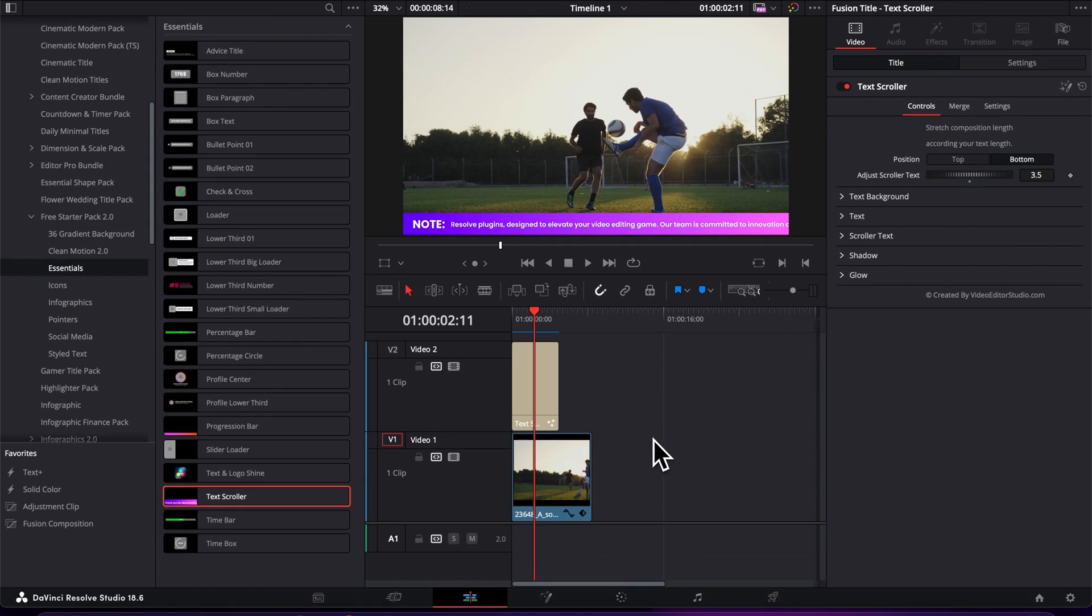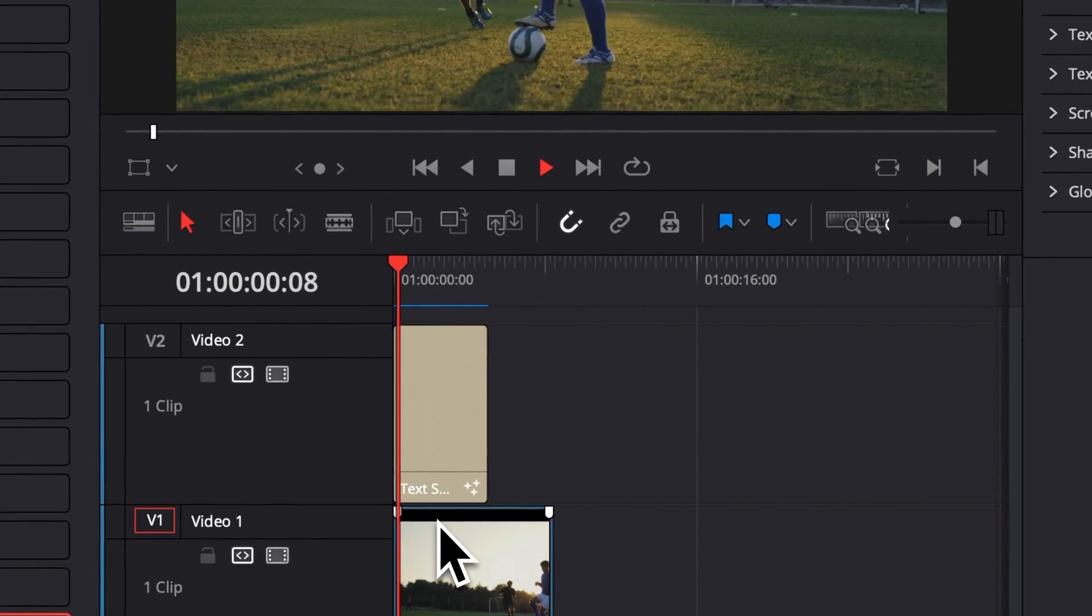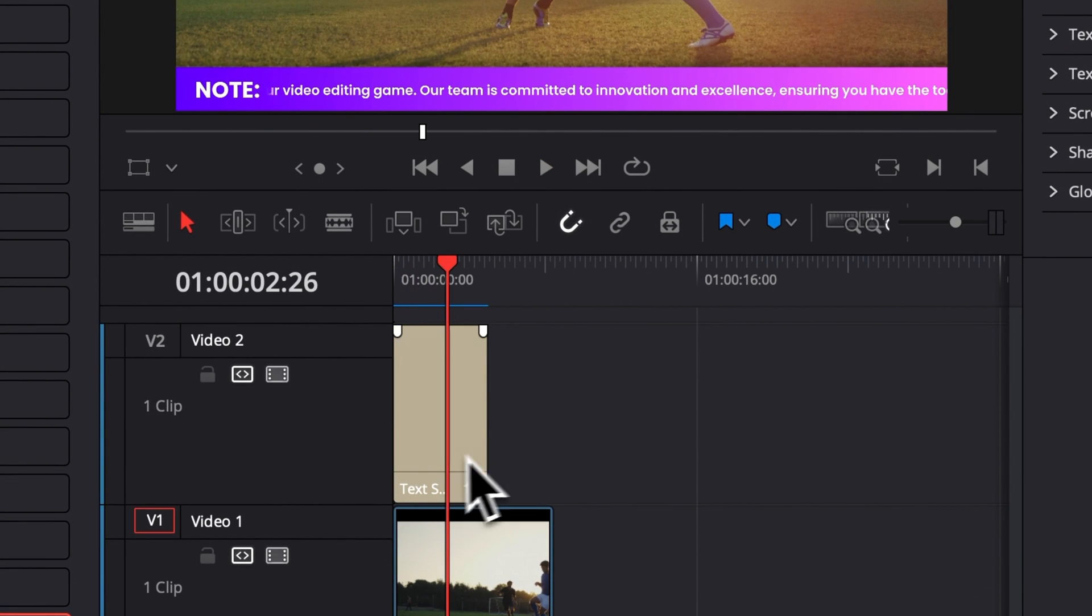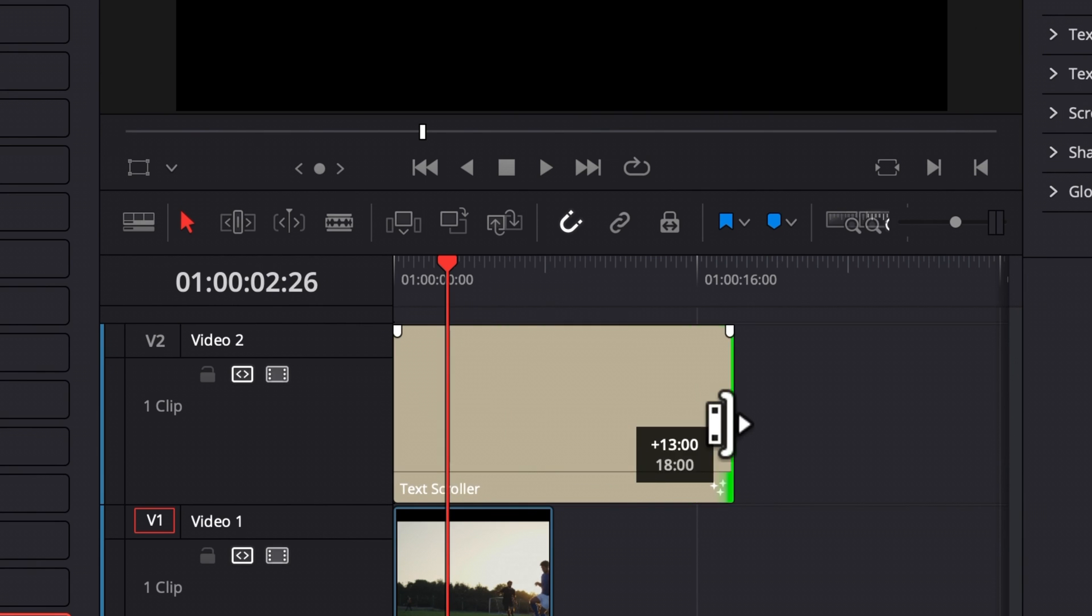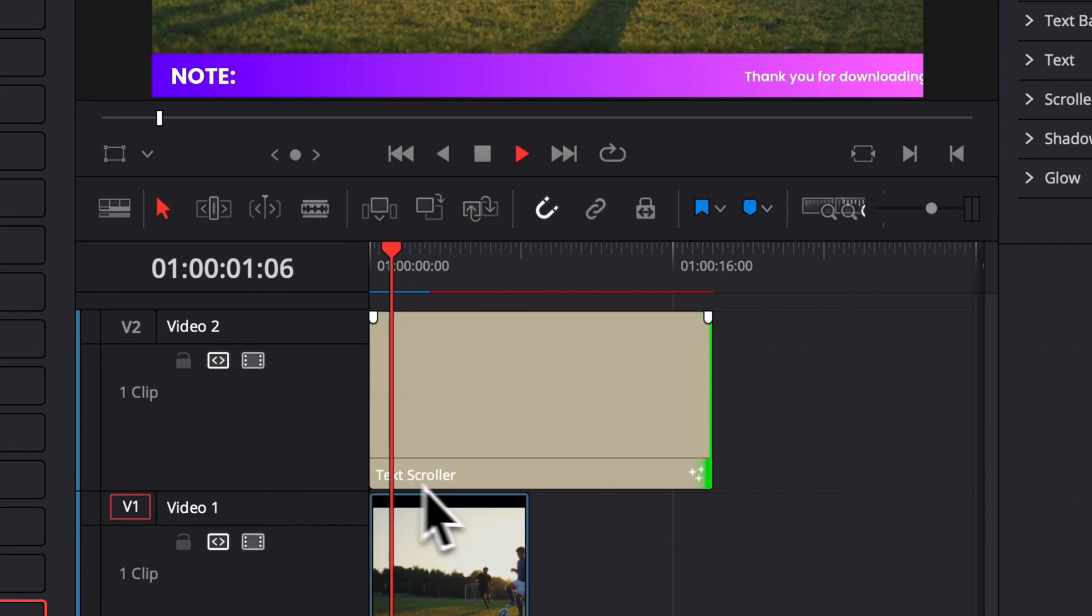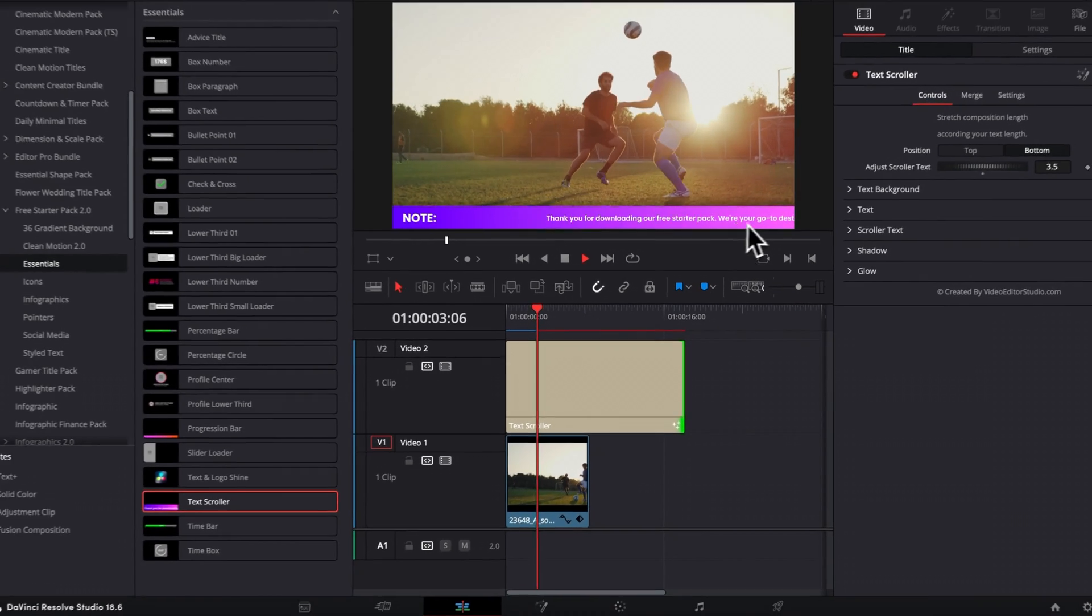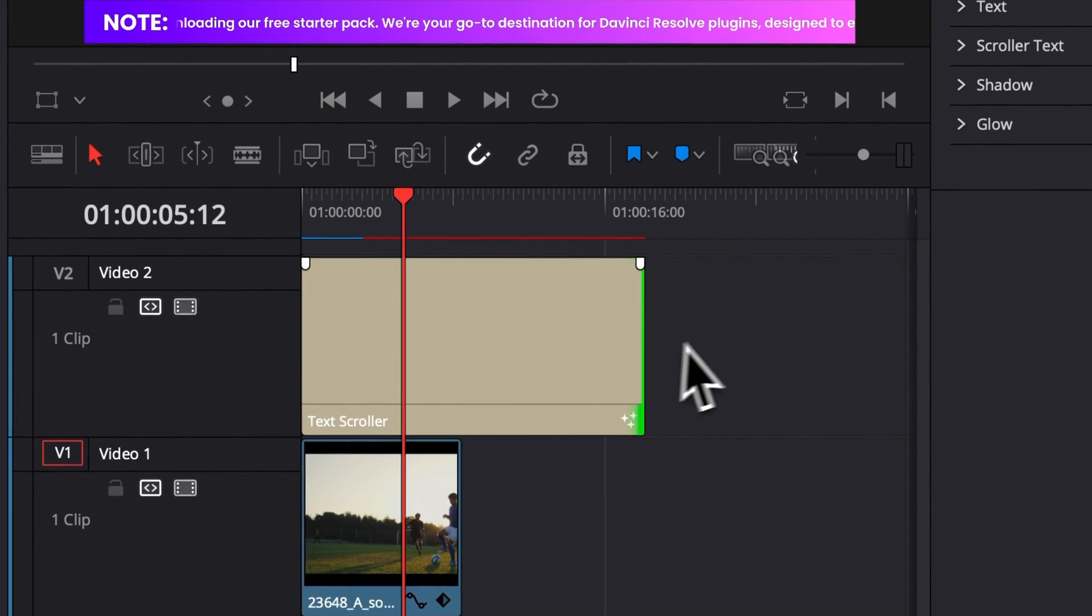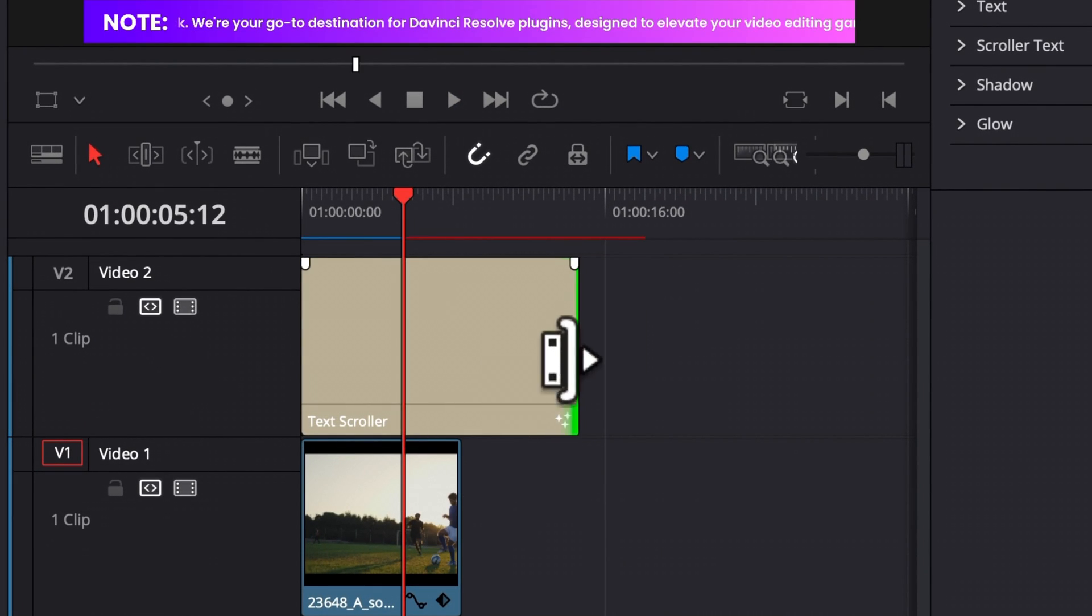Now let's jump into the functionality. So right now, by default, as you can see, text is quite fast. You can basically adjust that by here, lengthening the text. So the longer you're going to extend here your title, the slower your text is going to be. So you can just adjust that to the length of what you need to cover.